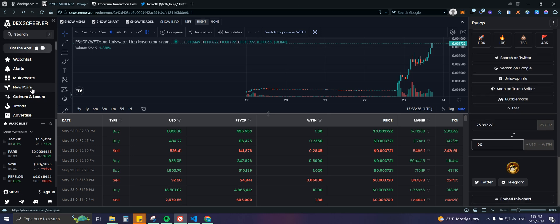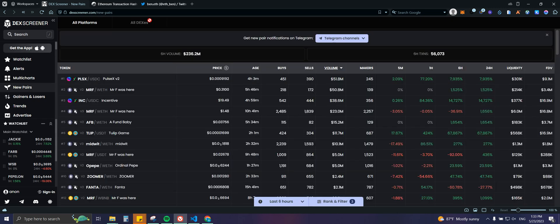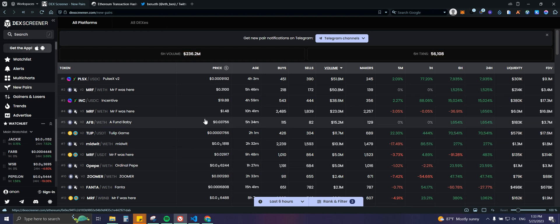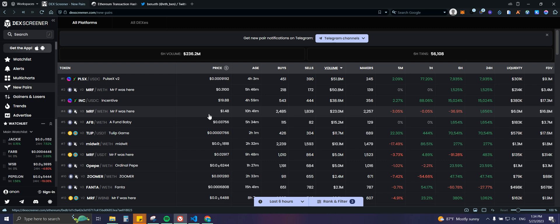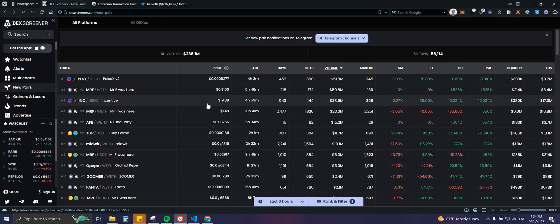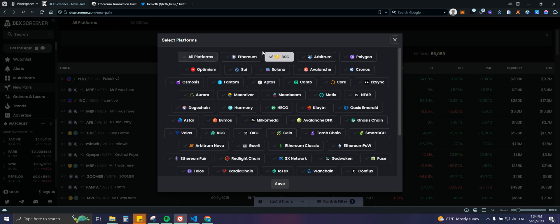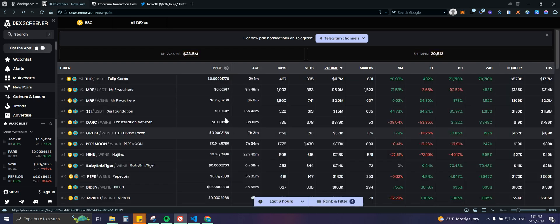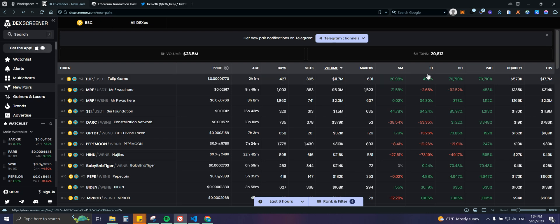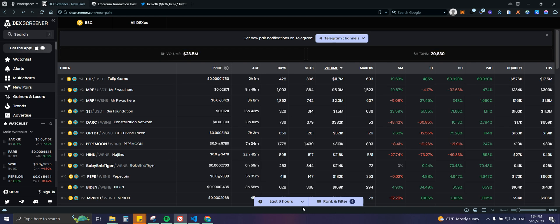Moving on, we have the New Pairs section. This is something you need to be very cautious about. I've played with it, made some money, lost some money — I usually do it just to learn. This section shows all new contract addresses and tokens created, but it does not vet whether a project is good or not. You can filter by blockchain — let's do BSC as an example — and you'll see the price, age, buys, sells, volume, makers, liquidity, and fully diluted market cap.